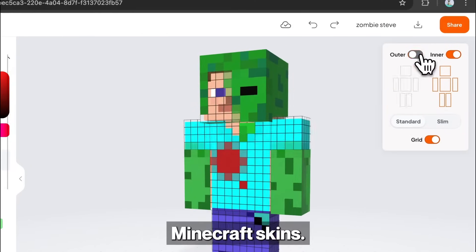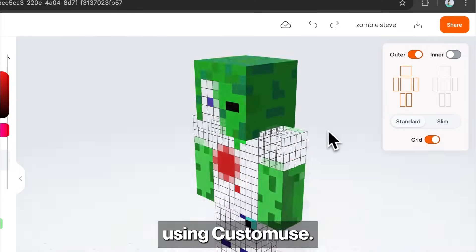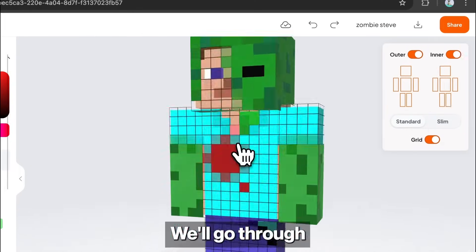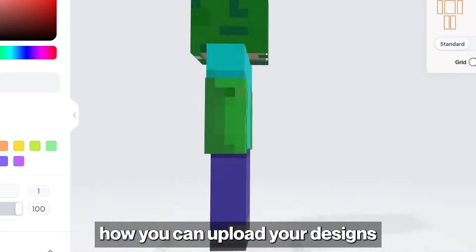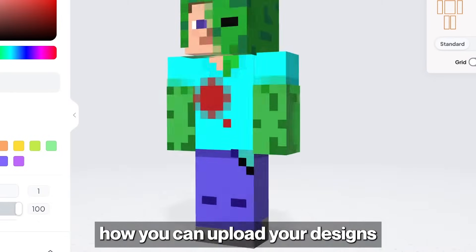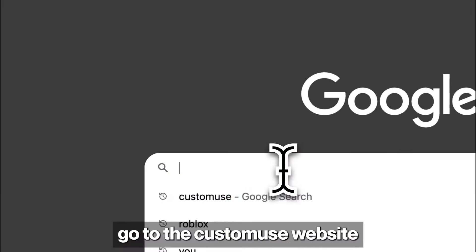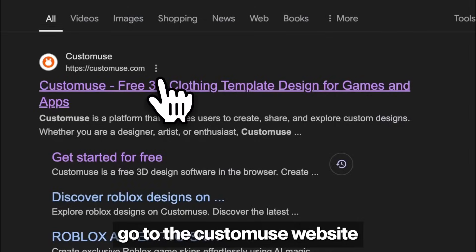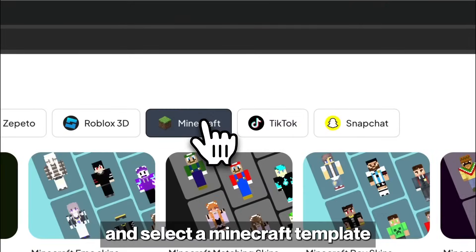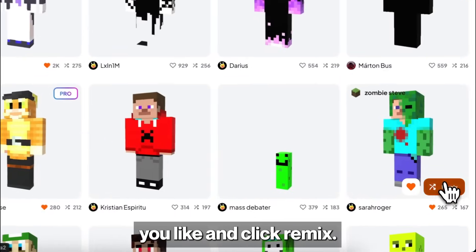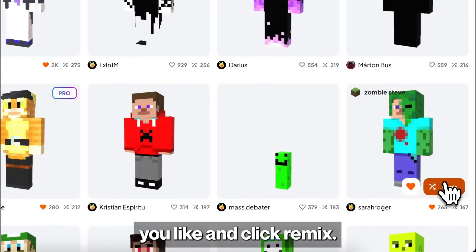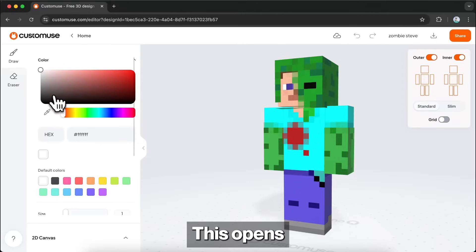Let's create a custom Minecraft skin using Custom Use. We'll go through how you can upload your designs over to Minecraft. First, go to the Custom Use website and select a Minecraft template you like, and click Remix.